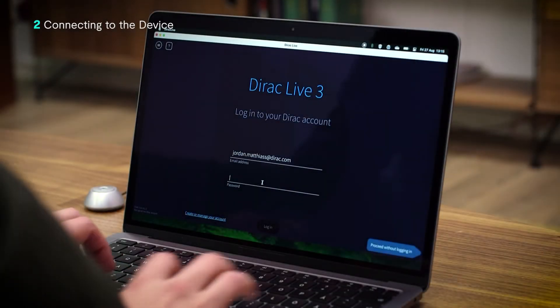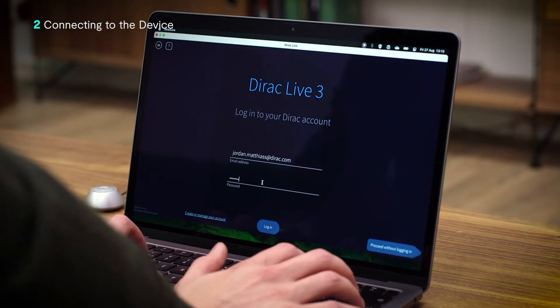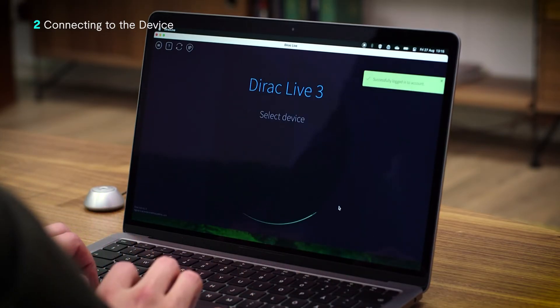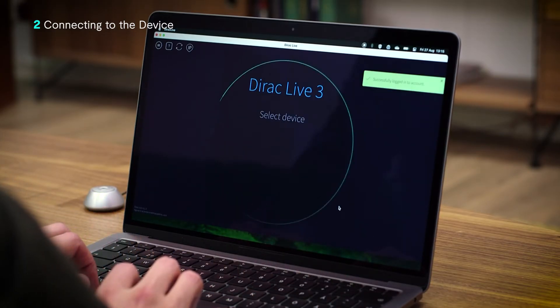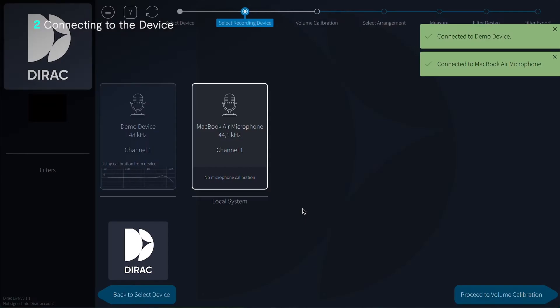Using the Dirac Live app, free to download from dirac.com, we will sign into our Dirac account in order to retrieve any purchased licenses. From there, I'll select the device that I want to calibrate. This puts the device into measurement mode, which means that Dirac Live temporarily manages device volume and playback until calibration is over.